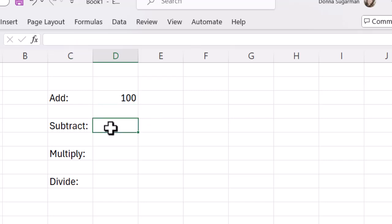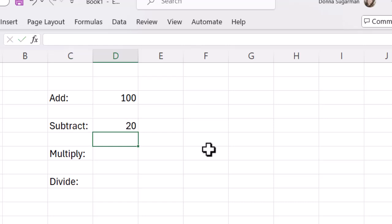Let's look at subtract. Very similar, I'm going to start with equals. This time 40, then the minus sign. Make sure it's the one in the middle, not the underscore further down. So it's definitely that one, that's your subtract. Let's minus 20 or subtract 20, press enter and I've got 20 there. In my function bar, my formula bar, it's showing me nicely.